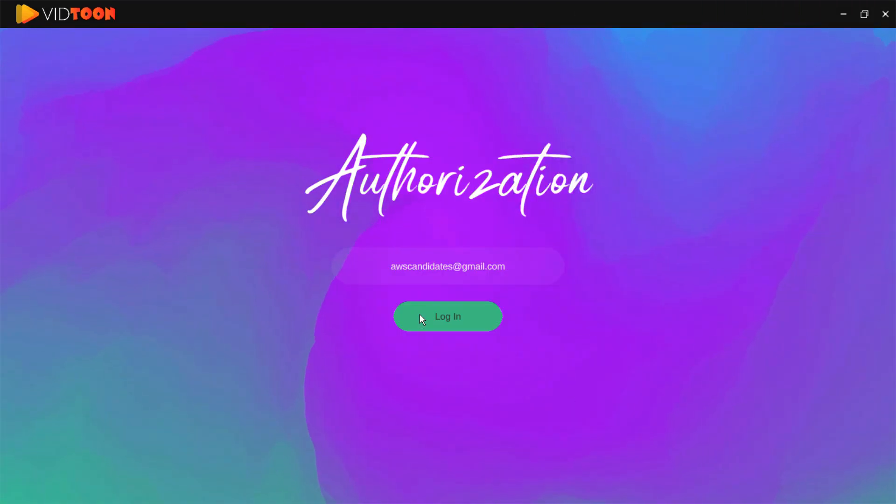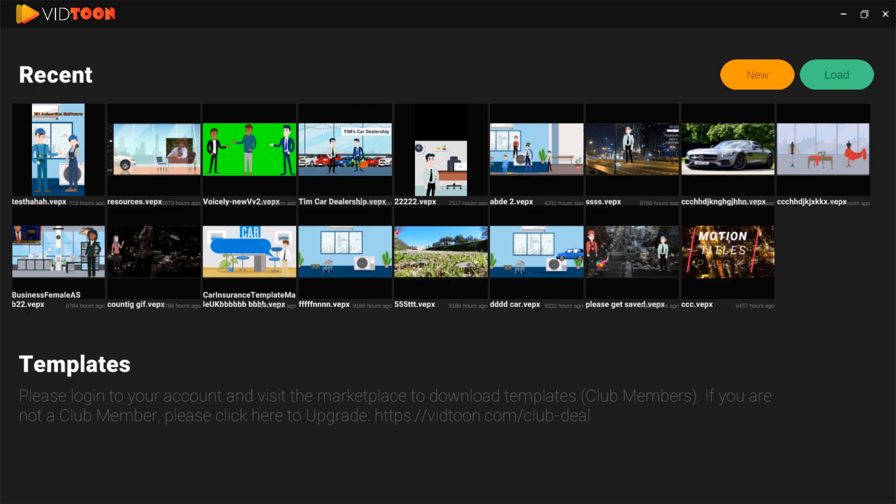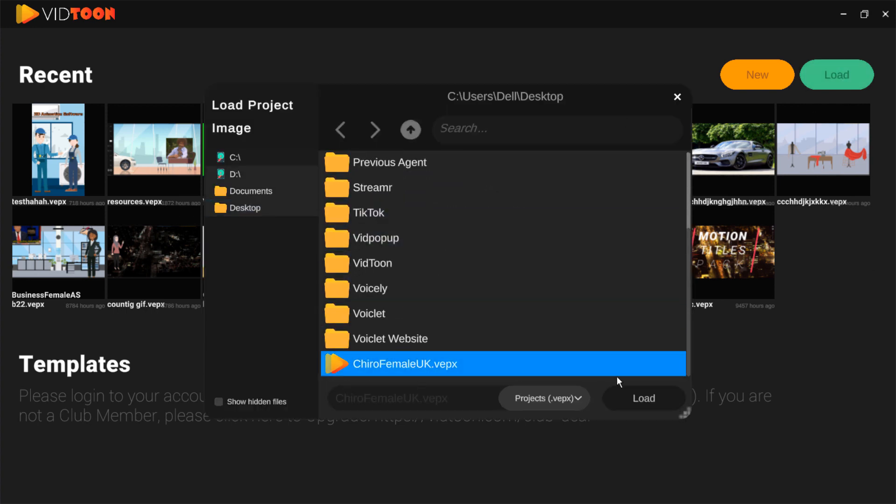You can also open your project directly from vidtoon. To do so just open your vidtoon app, click on load and locate your template, select it and click on load.